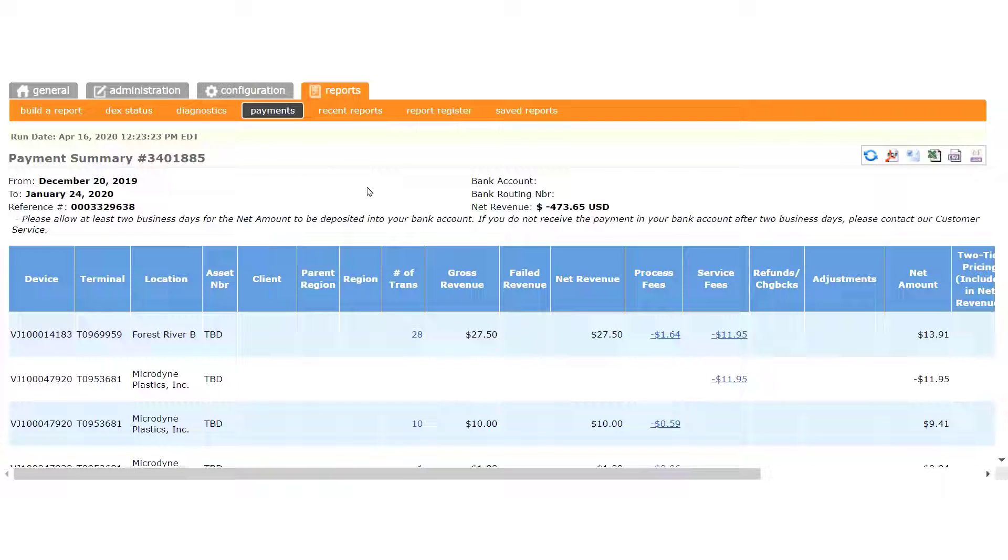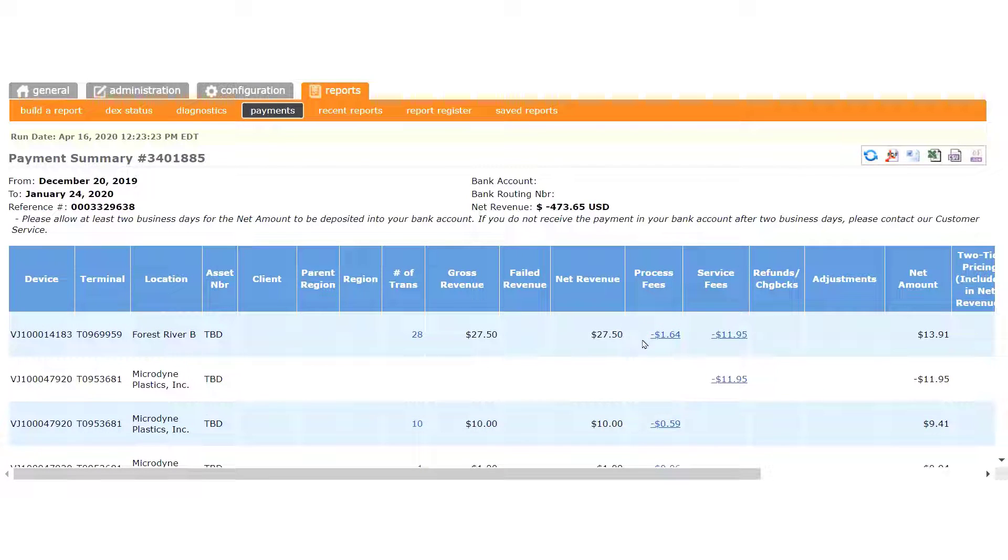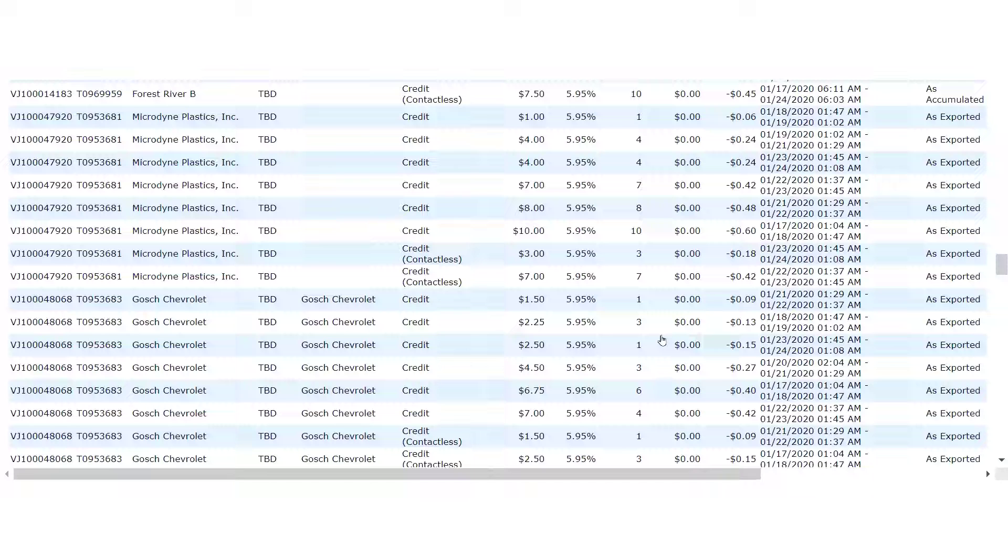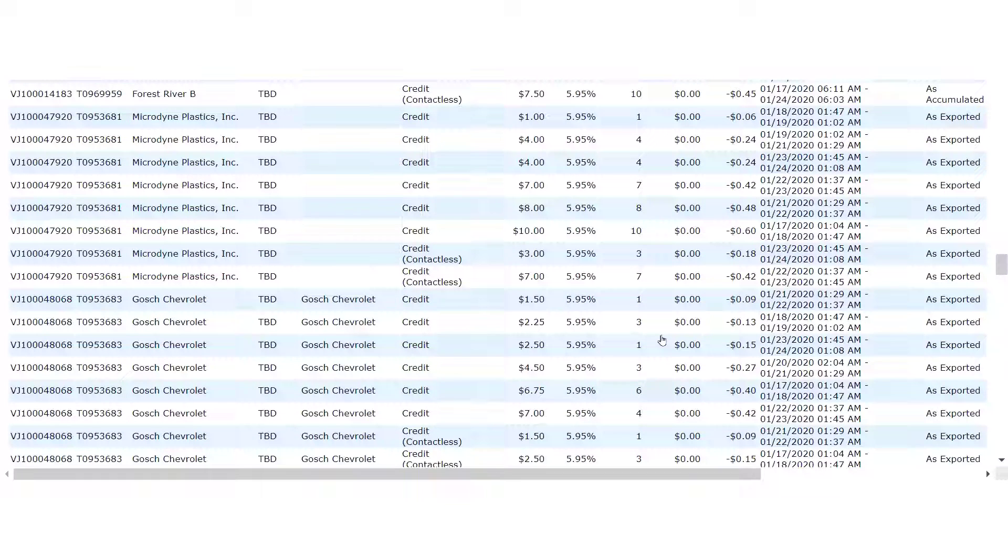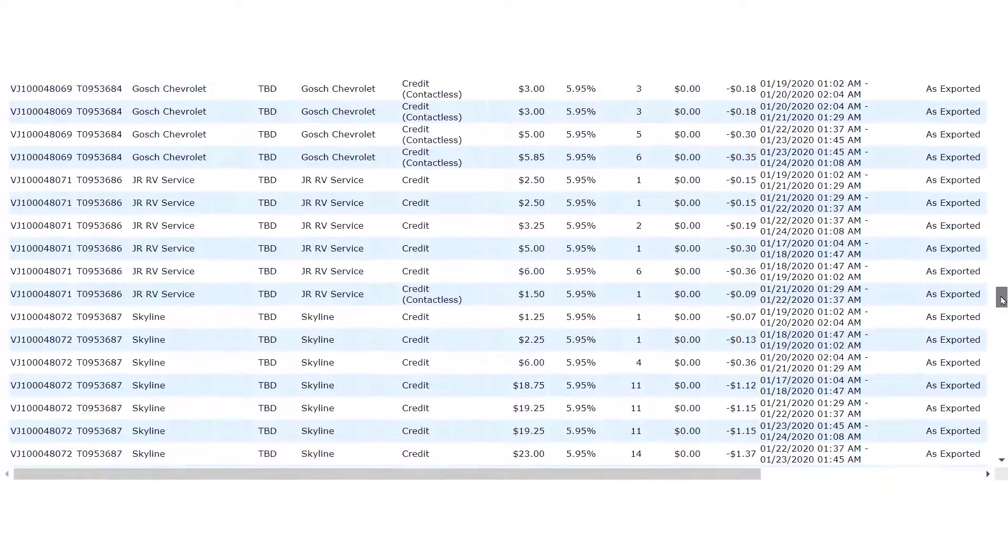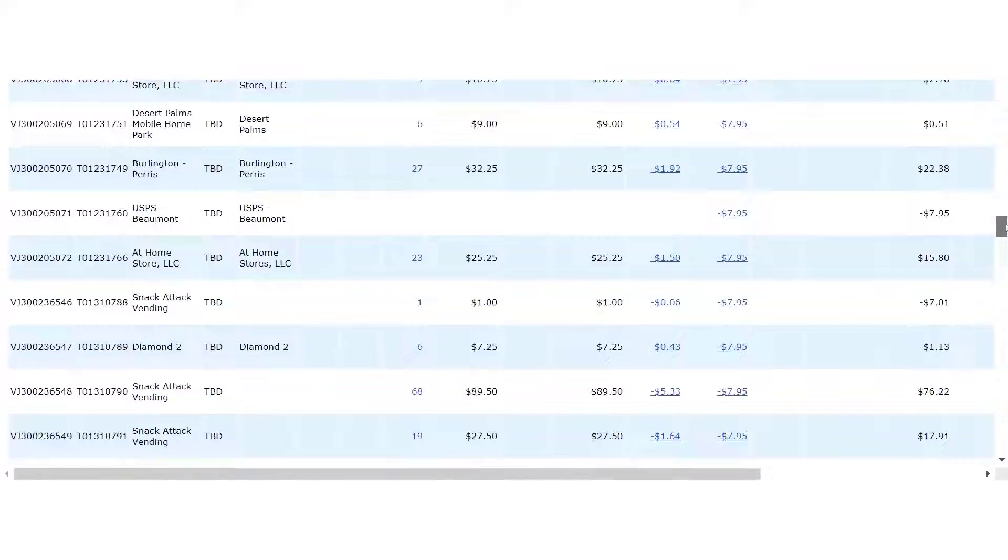Notice also that the Processing Fees number is clickable. Clicking one of those numbers will scroll the page down to the Process Fees section, where you can see a breakdown of the fees charged per transaction for the sales on the machine during the period.